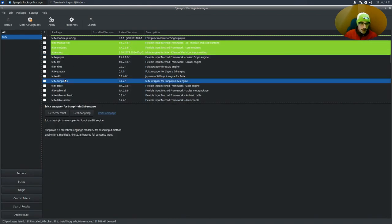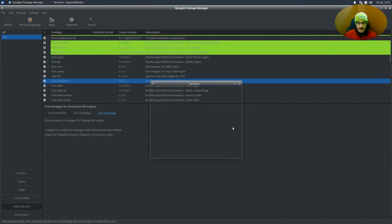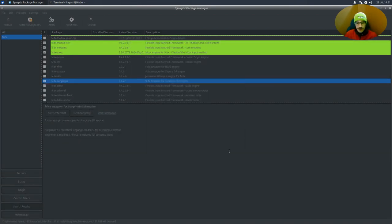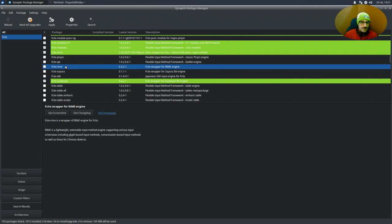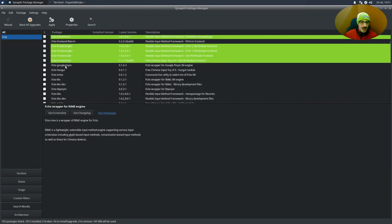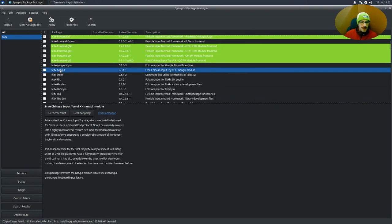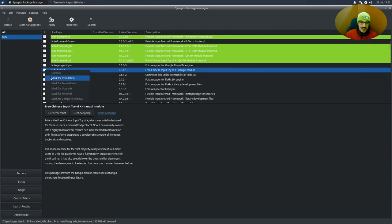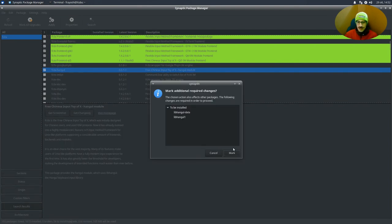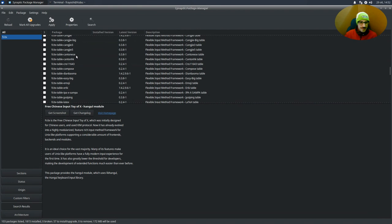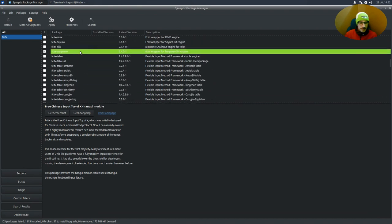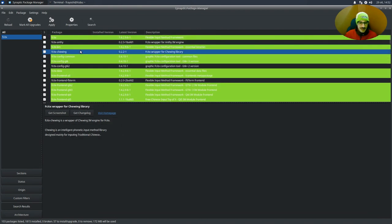And also, we want Chinese Sunpinyin. And for Korean, I'm not sure, but should be fcitx-hangul. Even if here it says that it is for free Chinese input, but online I saw that this is for Korean. Just try it and confirm it. So, mark. And finish.